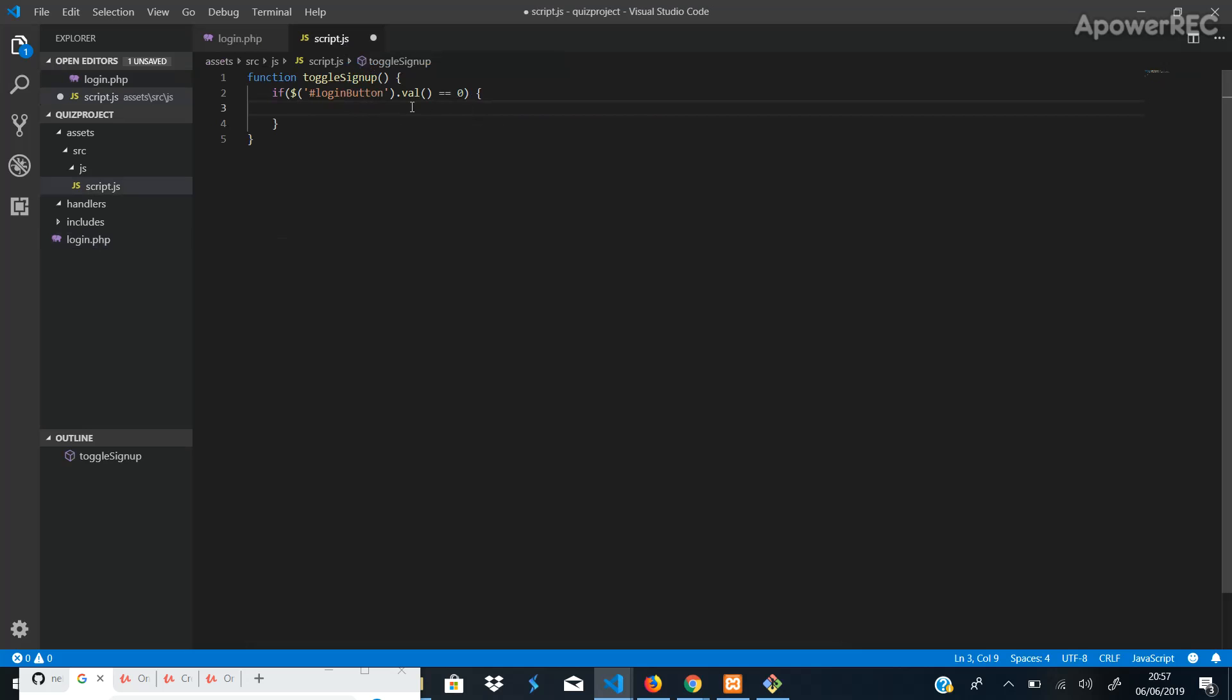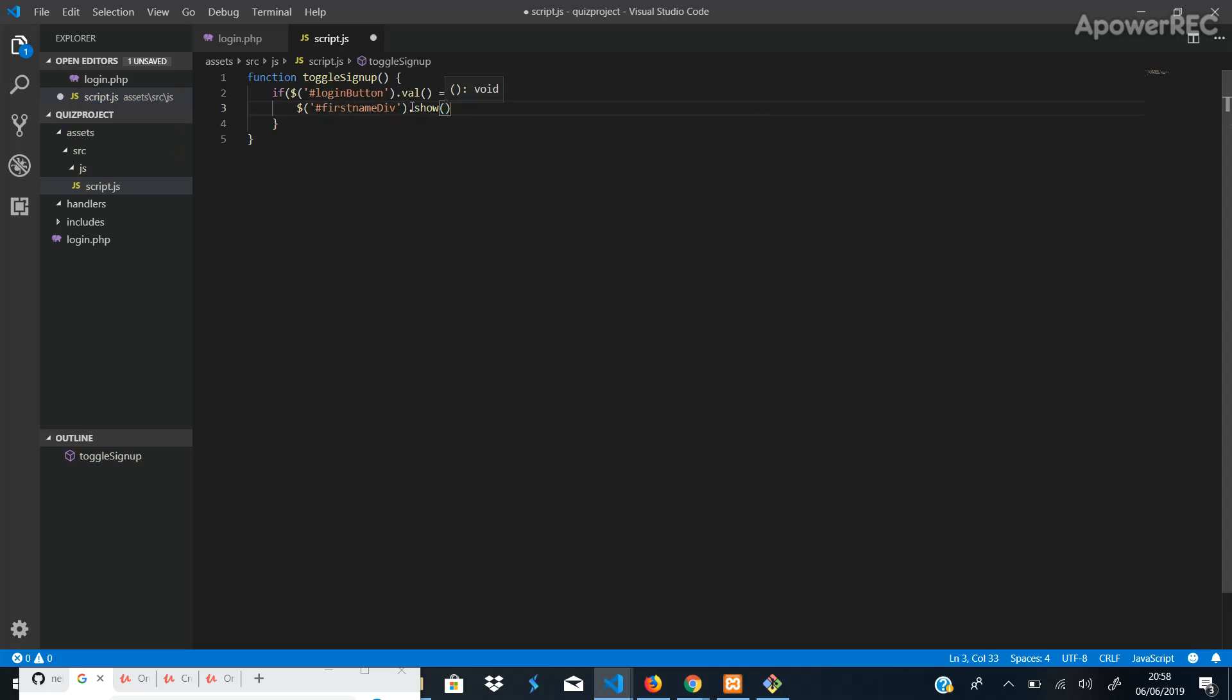And the first thing we want to do is we'll say dollar and the hashtag as well. We'll call the first name div. And we want to show the first name div.